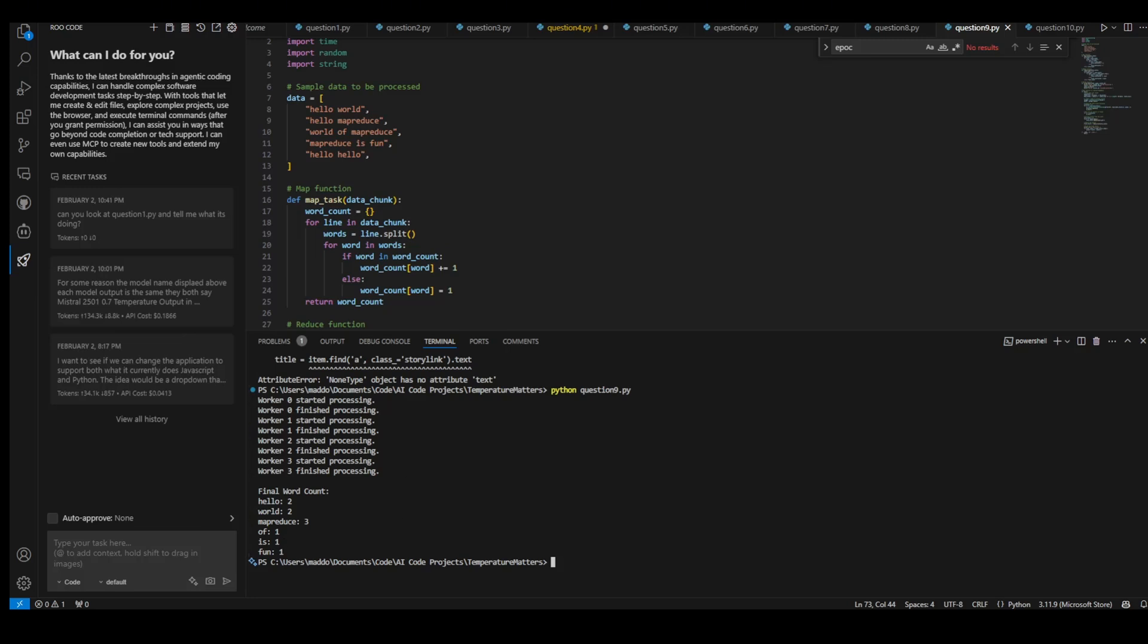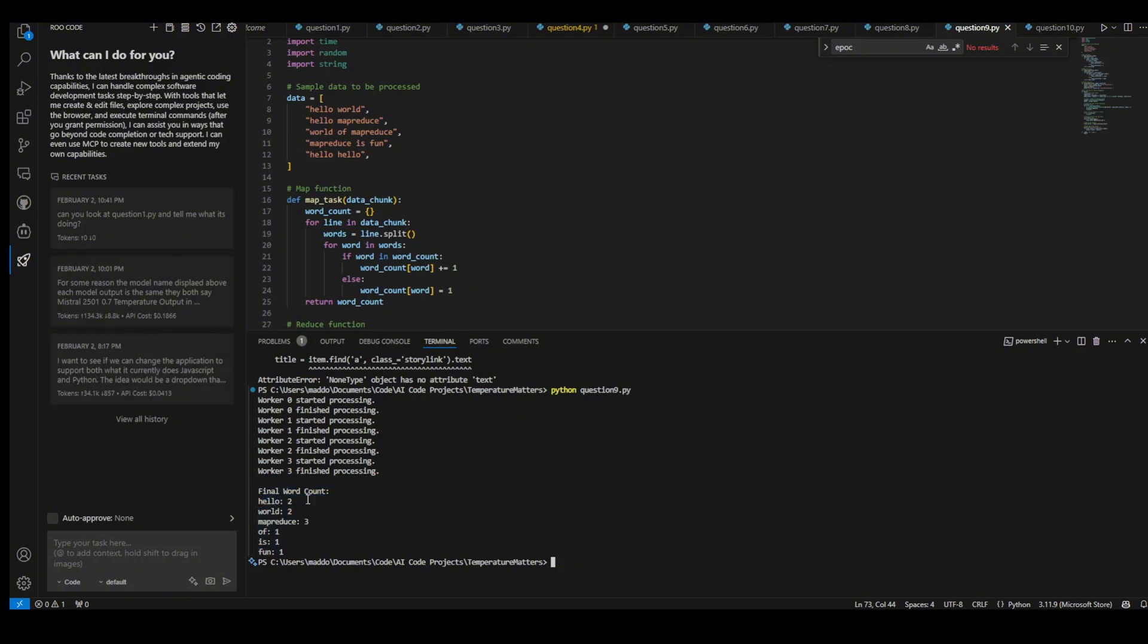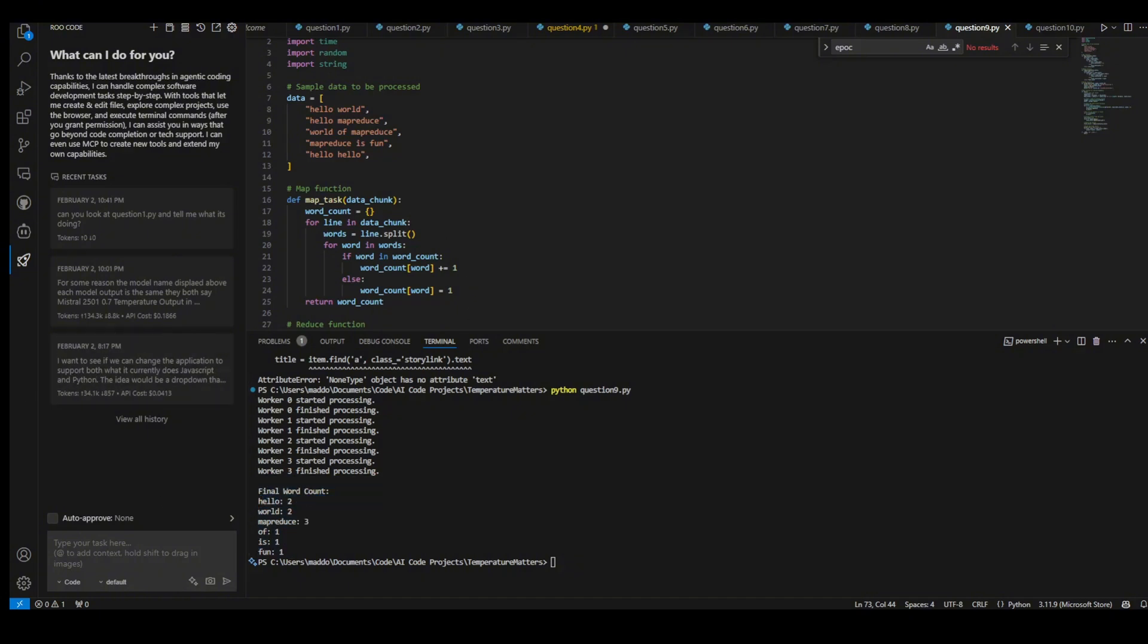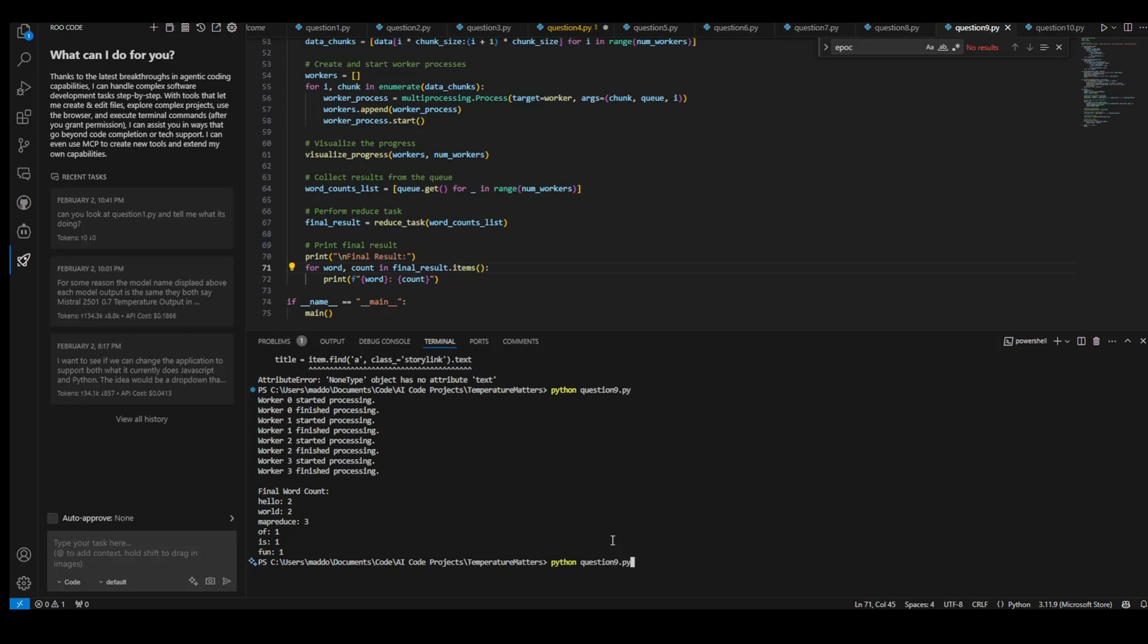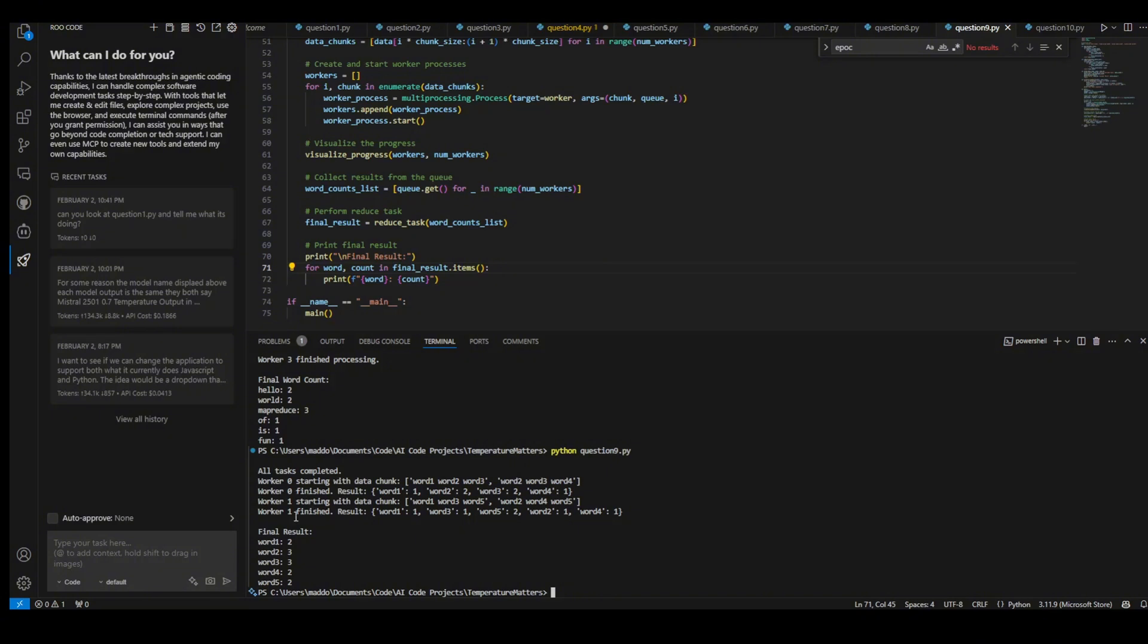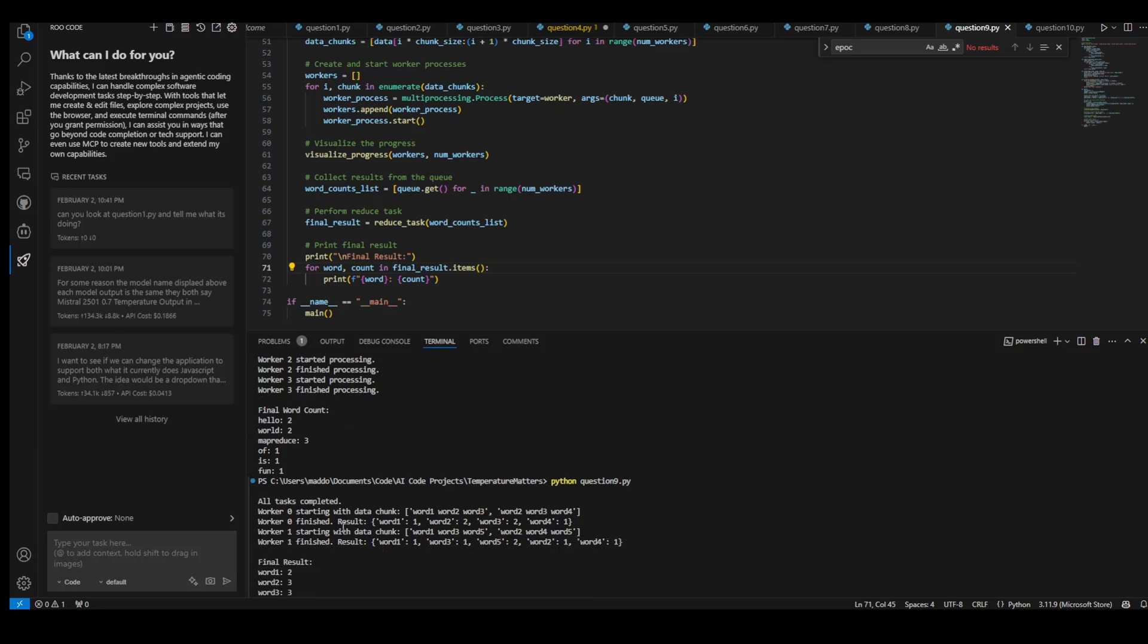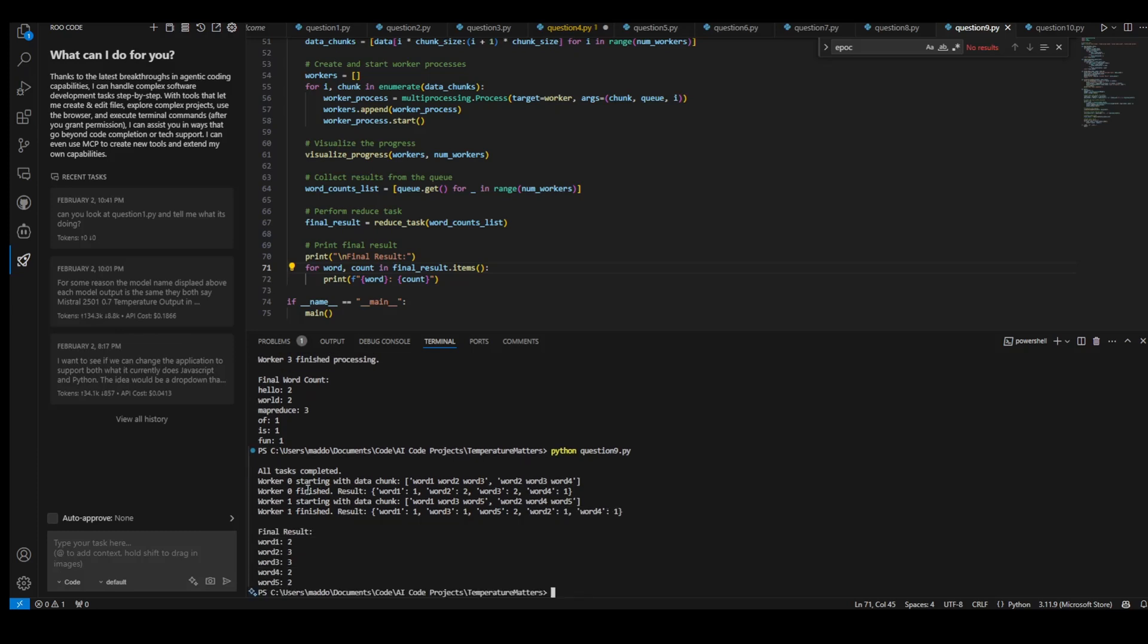And now this is the 0.8 version that we're running. We got a very similar result. Word 1, 2, Word 2, 3, and all tasks complete. So they started worker 0, and then worker 0 finish, worker 1 finish. So the first one actually started more workers. The second one in 0.8 actually only started two workers.